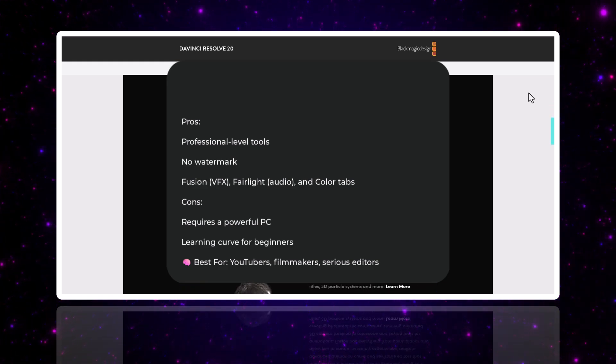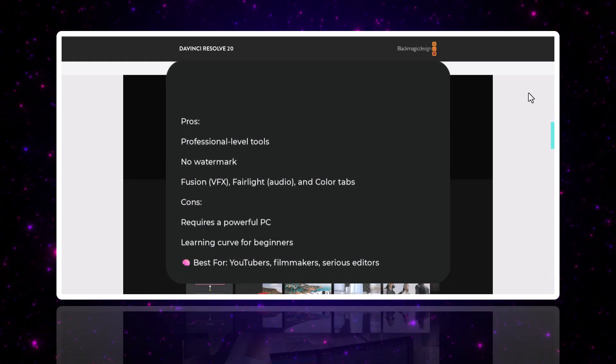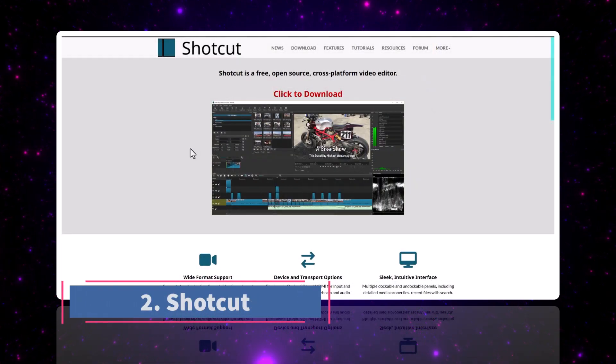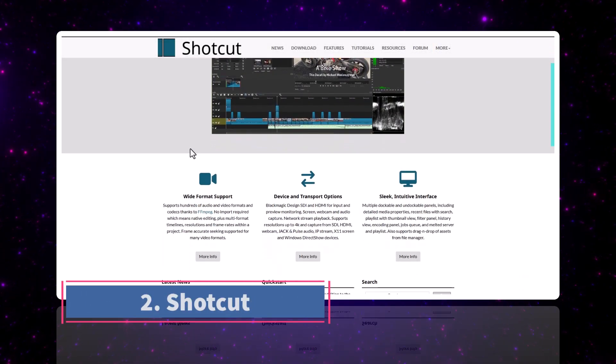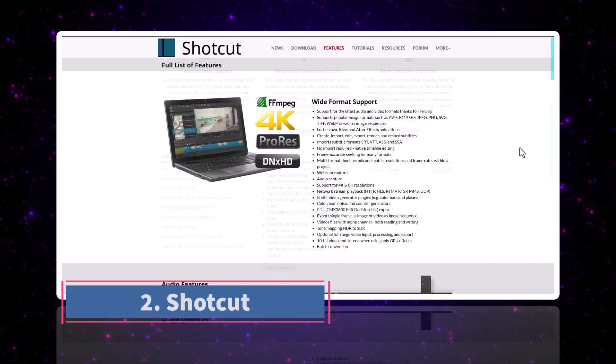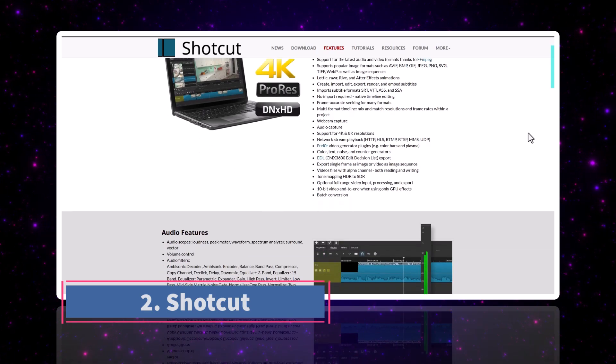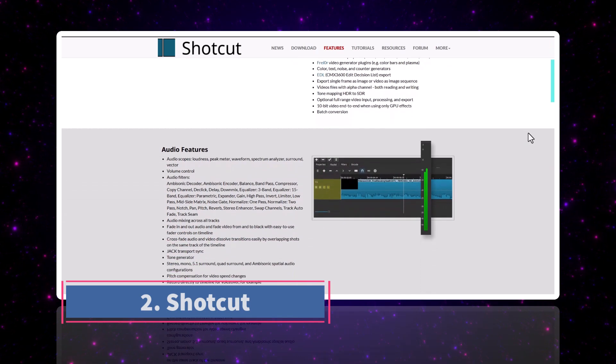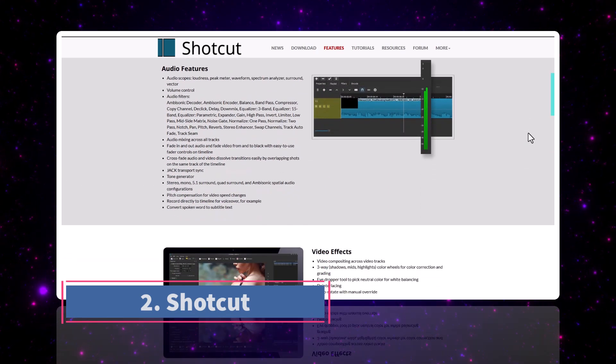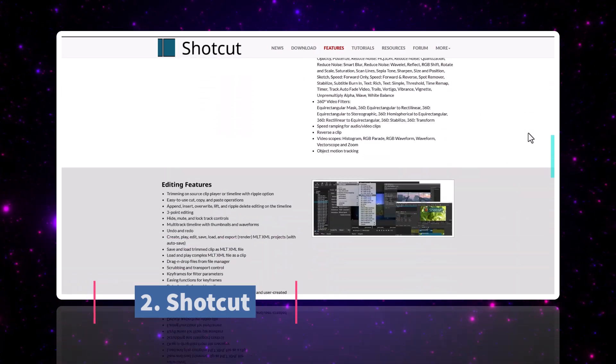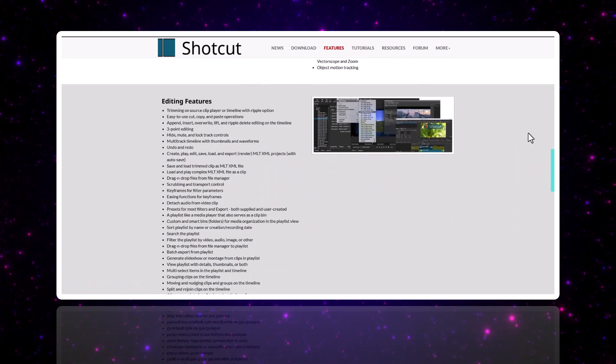Number two, Shortcut. Shortcut is perfect for beginners or anyone with a low-end PC. It supports more formats and has drag-and-drop editing, filters, and transitions.